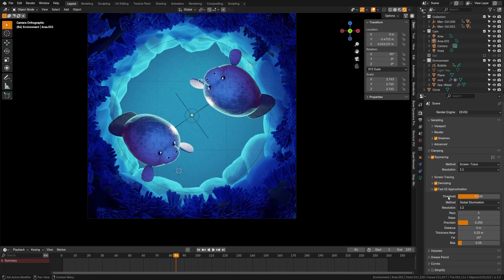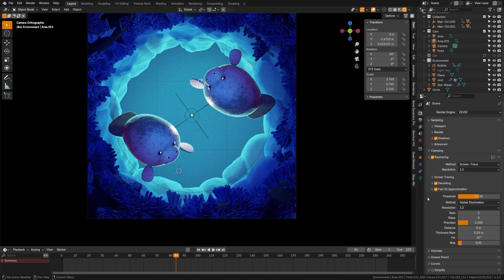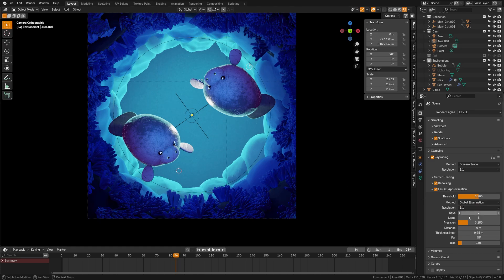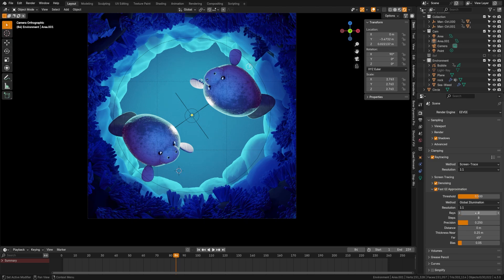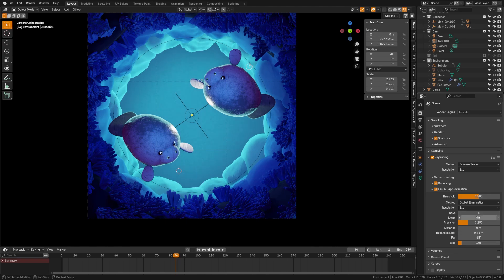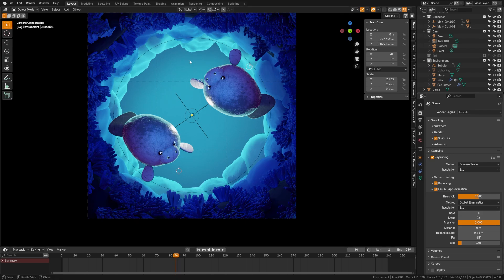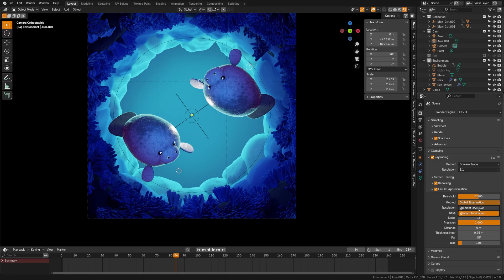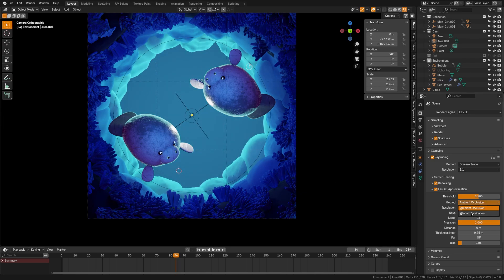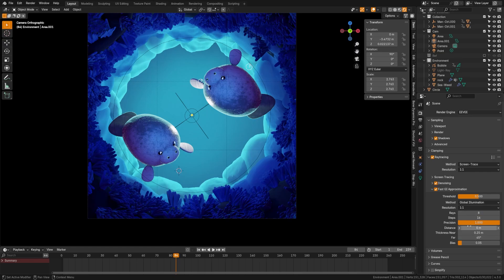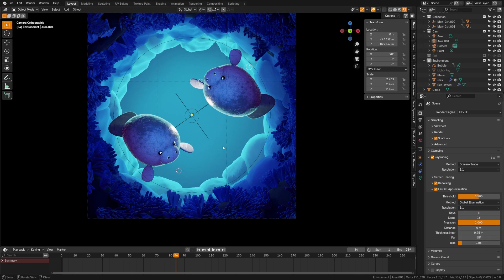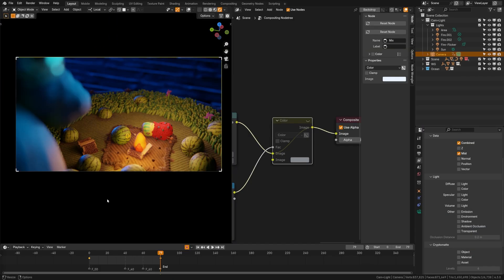And then down here we have fast GI approximation. So this is the global illumination and this plays a large role in the quality of the rendering as well. So we can also change the resolution here to 1 and this is really where we can start controlling things. By turning up the rays, you can set a number like 12 and then also crank up those steps to something like 16 and you can see how that's immediately starting to change the scene as it's calculating more rays. Likewise, we can go ahead and turn up that precision there, further enhancing the quality. Now, there's a method here called global illumination or ambient occlusion. Ambient occlusion is what Eevee previously used and global illumination is the new setting. And then down here we have distance and thickness that we can change. For the most part, you can leave these to the default settings. However, you may want to play with these if you're getting some weird rendering glitches, but that's a quick way you can just immediately improve your renders.